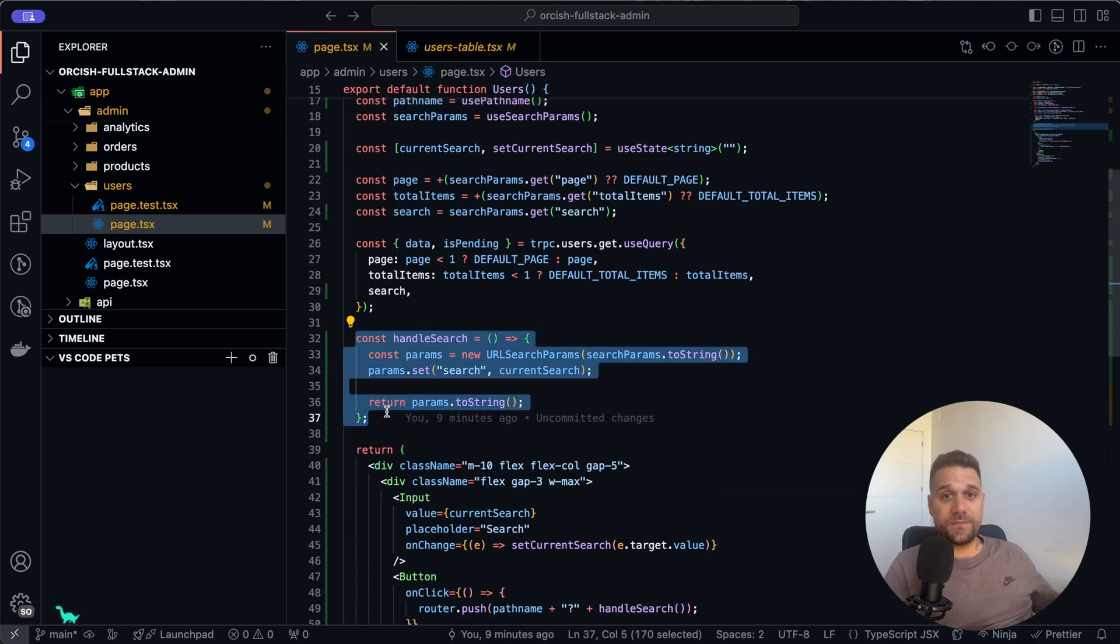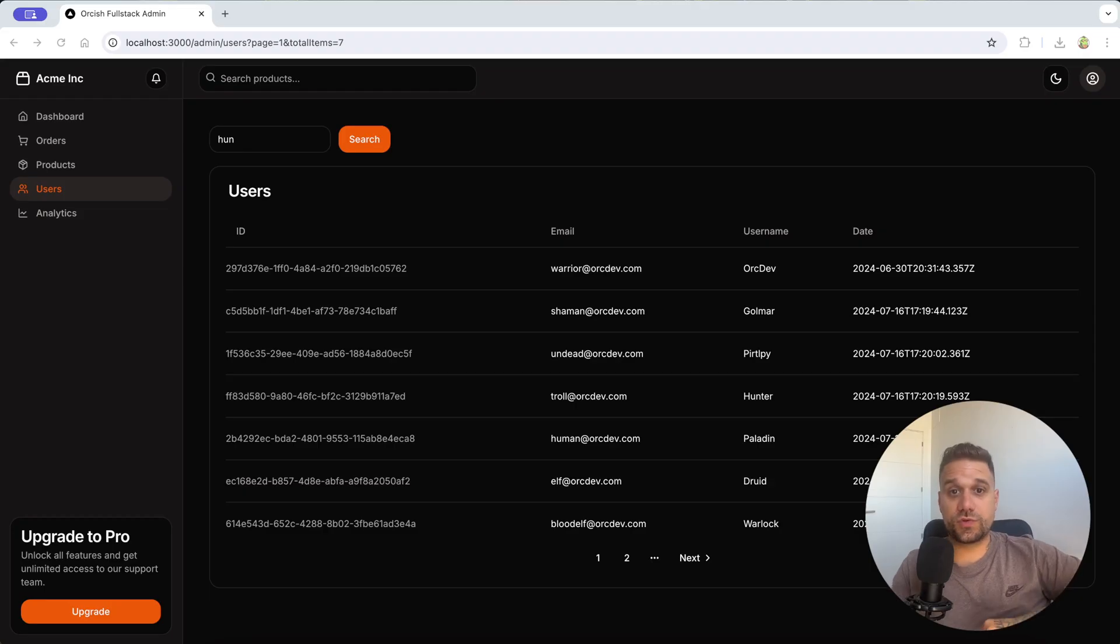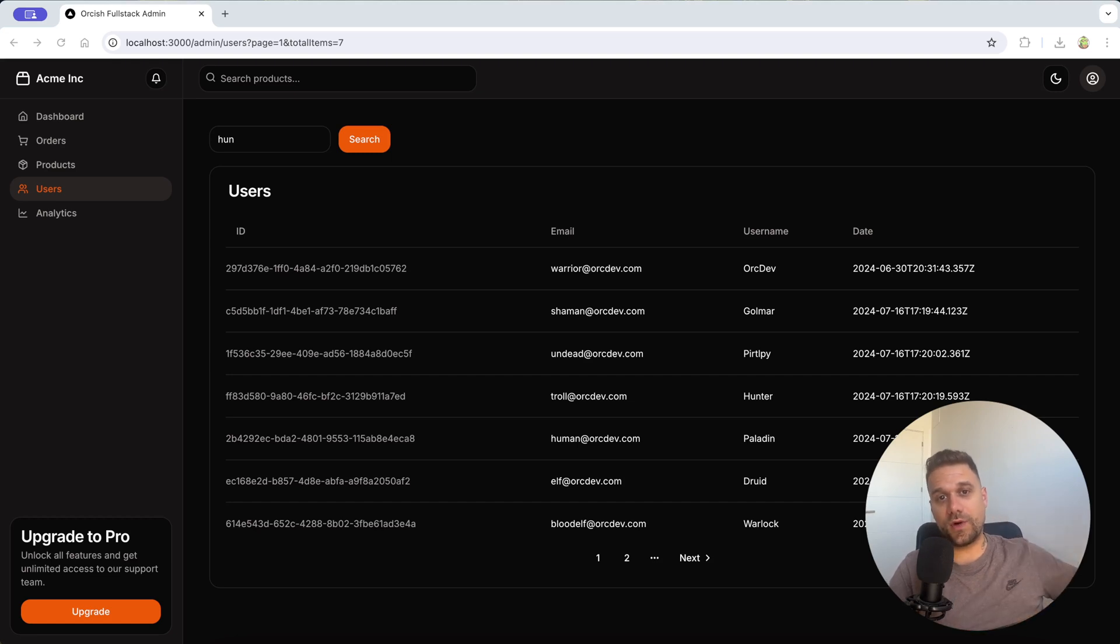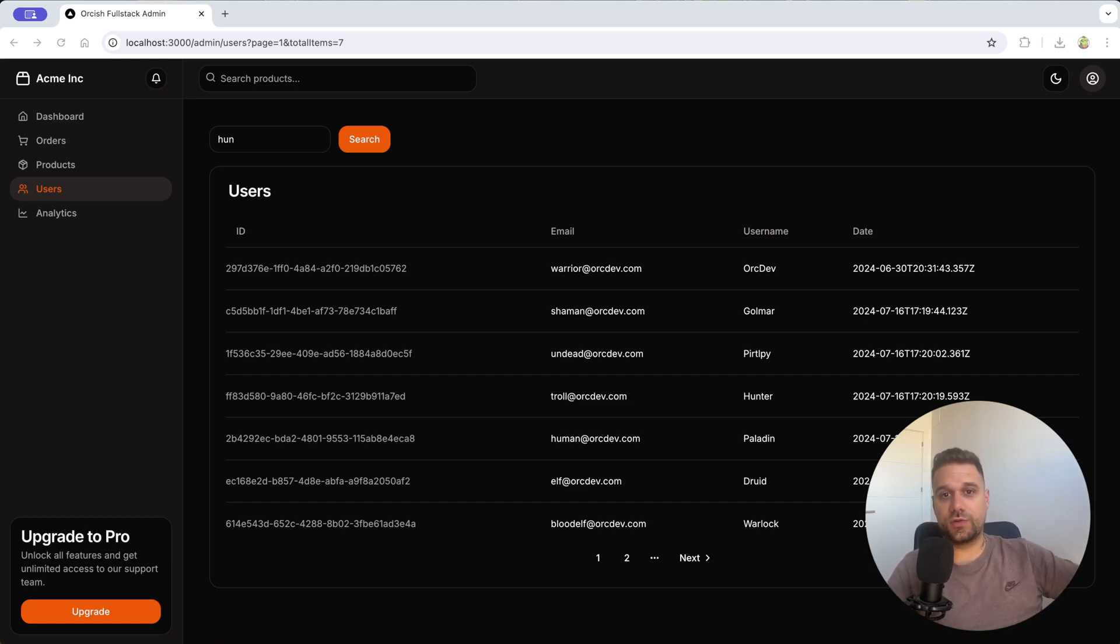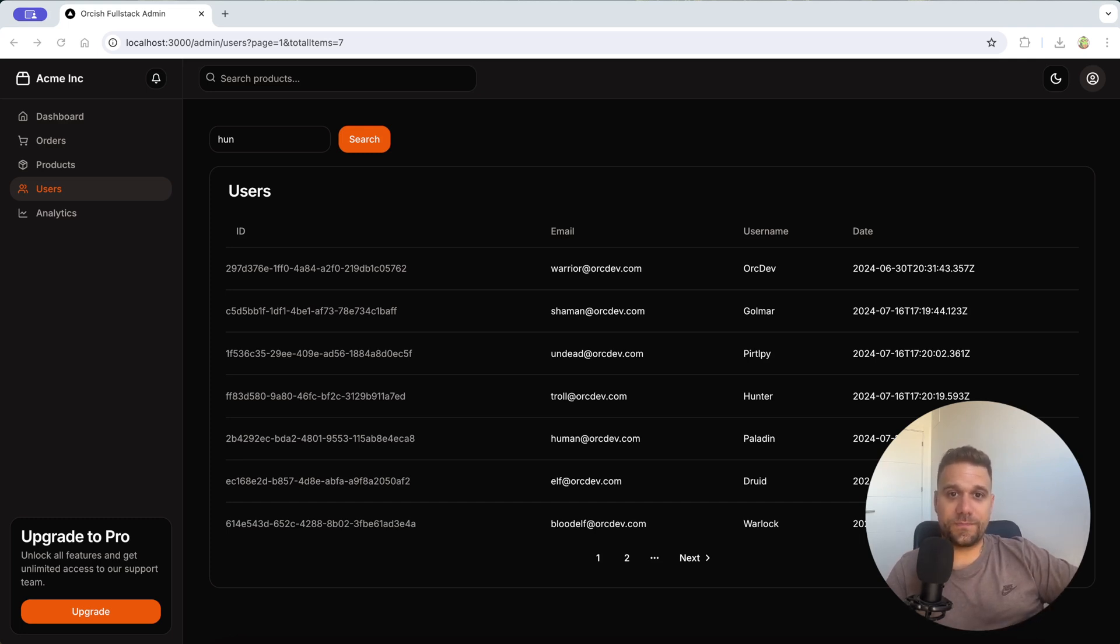I'm going to create that one in one of my next videos. Just wanted to show you that I'm constantly improving our Orcish full stack admin. And now I'm going to push all these changes to a public GitHub repo, and you have it in the description below as always. So check it out on my public GitHub repository.